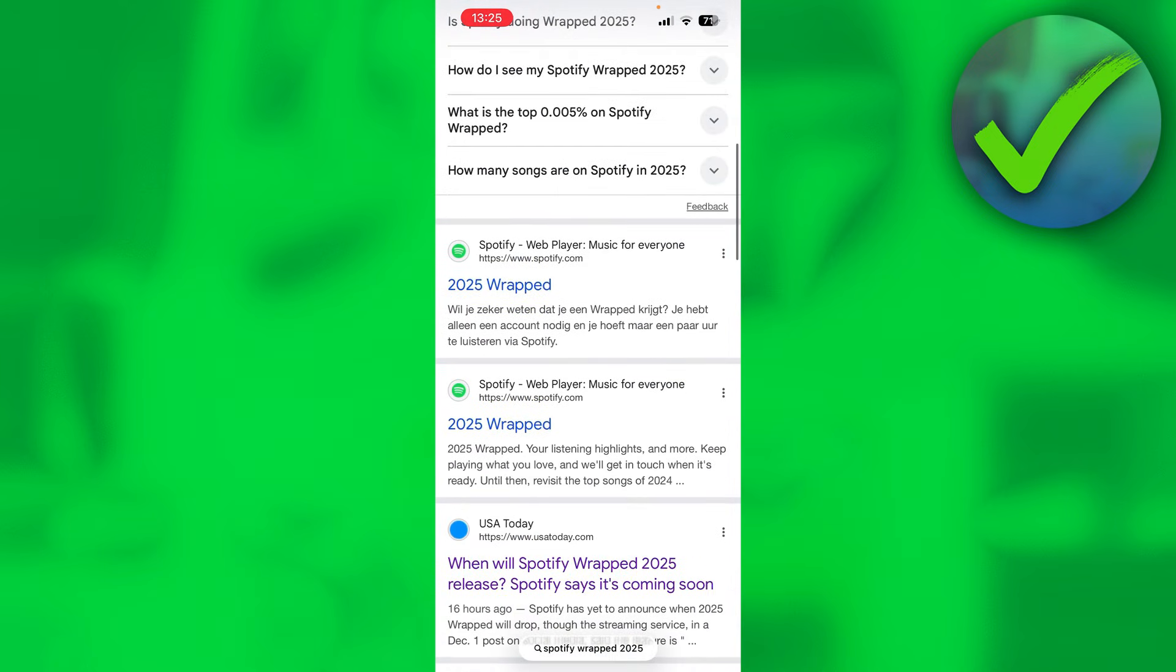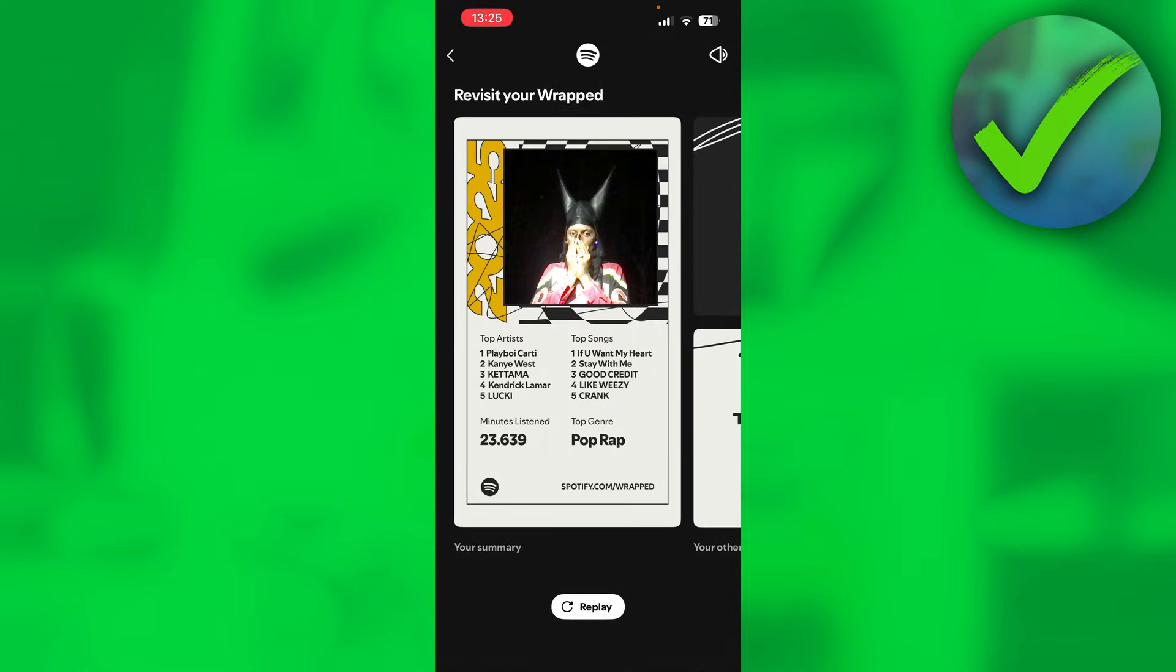And there's two links right here from Spotify, the official spotify.com. You want to click on this. And this will actually open up your Wrapped.